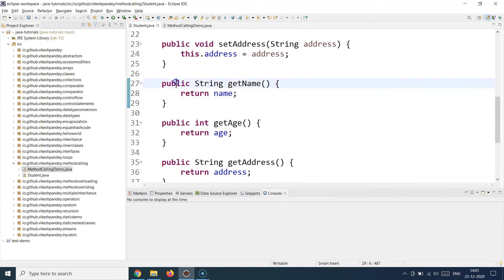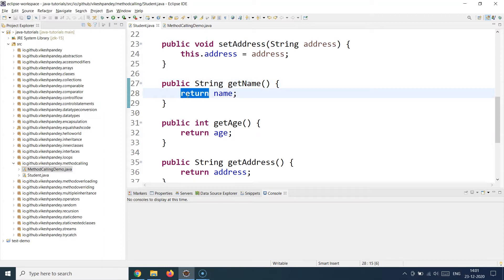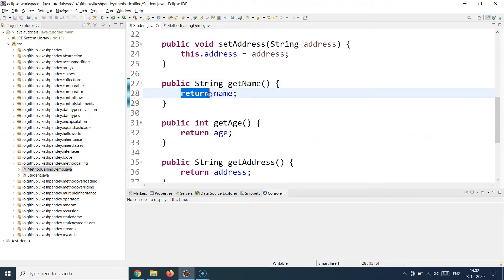Let's take another example: here I specify a public access modifier, a return type of String, then a method name. I can also choose not to supply any argument if the method doesn't need one for its computation. If you put a return type other than void, you must provide a return statement, and that return statement will be the last execution step of your method.